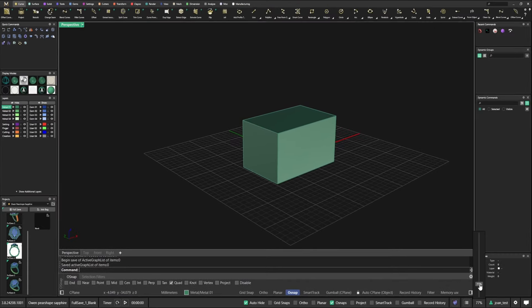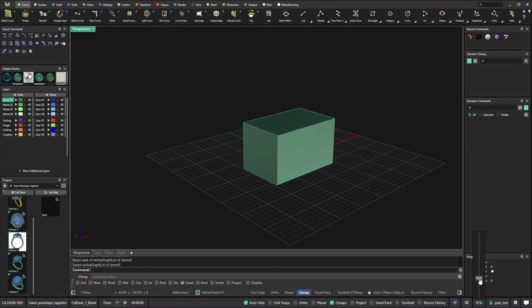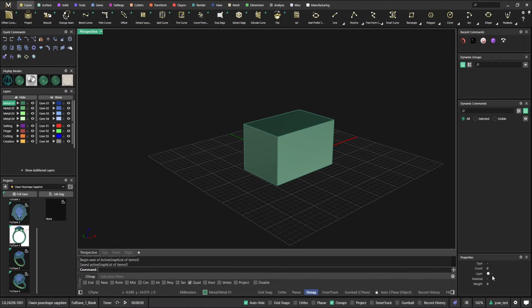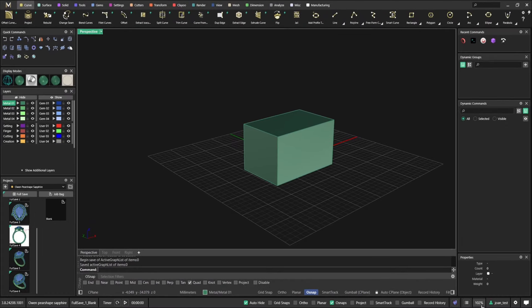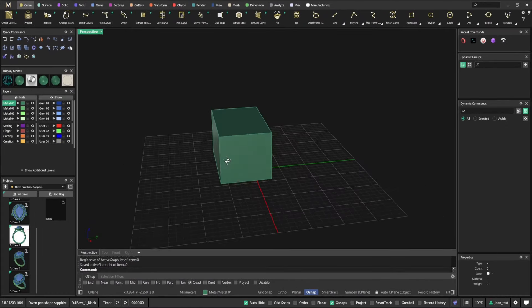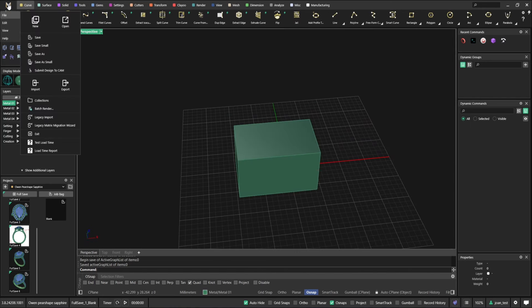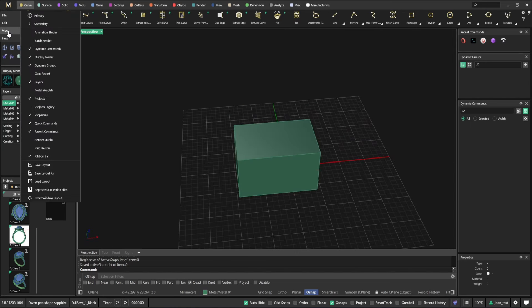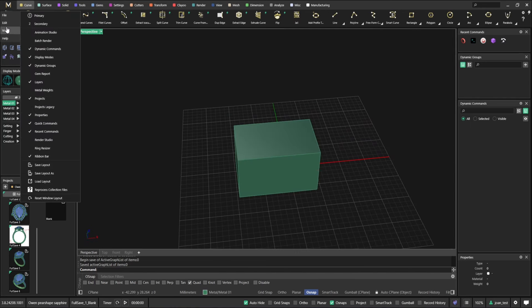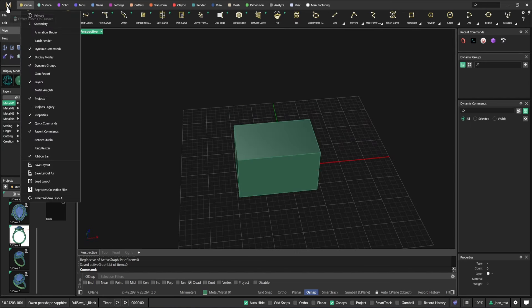You can also minimize the panels. It really depends on your monitor resolution, or even the size and shape of your monitor, but you can customize this in any way you want.